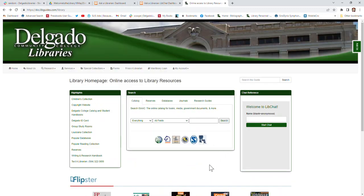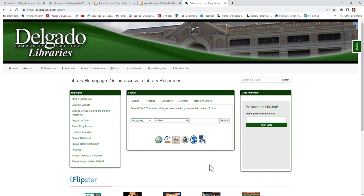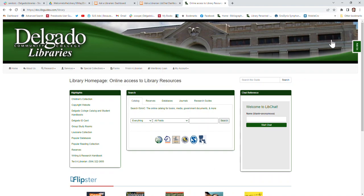We have physical books, of course, and we also have printers in the libraries. You will need your Delgado ID in order to check out physical books or print. We have computers and study rooms, and you will need a valid photo ID in order to check those out. Remember, no eating or drinking in the library. Welcome to Delgado and welcome to the library — have a great day!